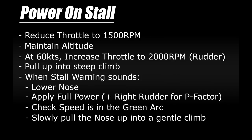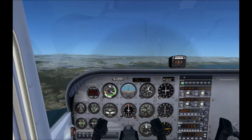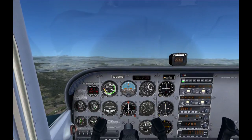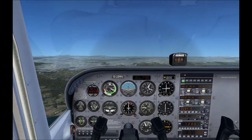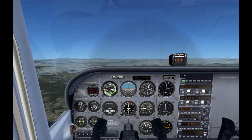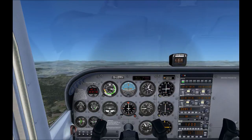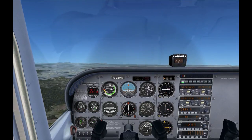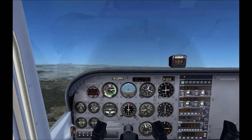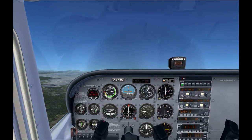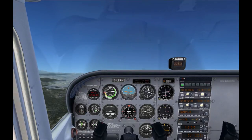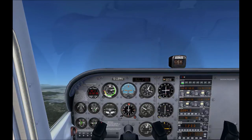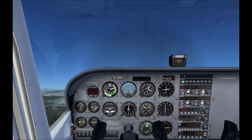Let's try it now. Reducing the throttle to 1,500 RPM and just pulling back. No flaps involved, just keep pulling back to hold our altitude. Once the speed gets down to about 60 knots, increasing the throttle to about 2,000 RPM. Right rudder to control the P-factor movement. Then pulling the plane into a steep climb.